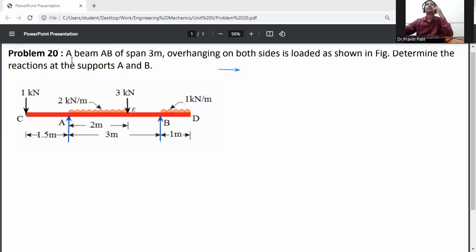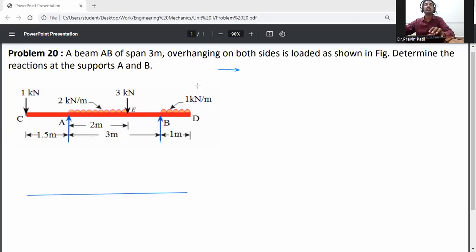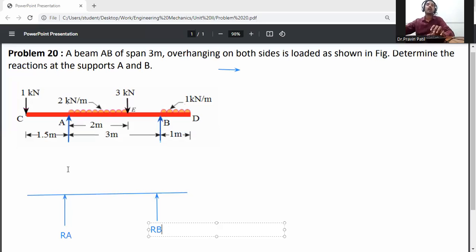The problem: a beam AB of span 3 meters is overhanging on both sides, loaded as shown in the figure. Determine the reactions at supports A and B. At A and B it is simply supported; from A to C and B to D it is an overhanging beam. Draw the free body diagram from C to D span. Reaction at A is Ra and reaction at B is Rb.